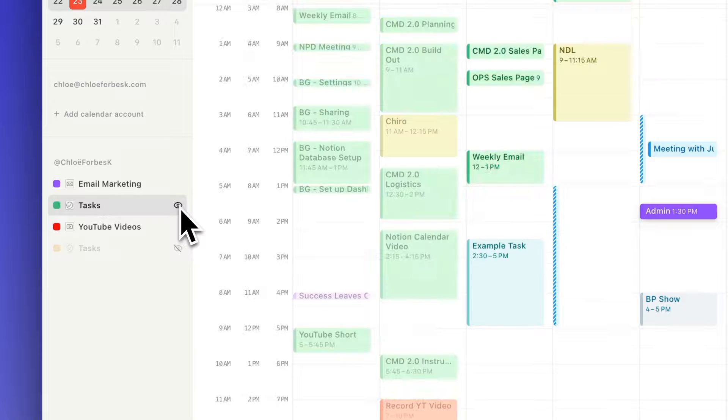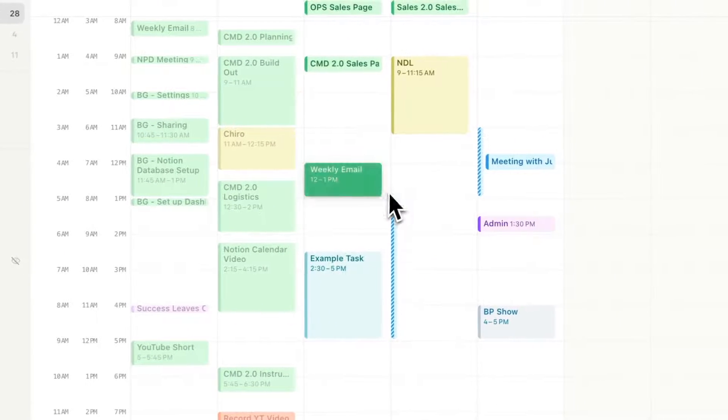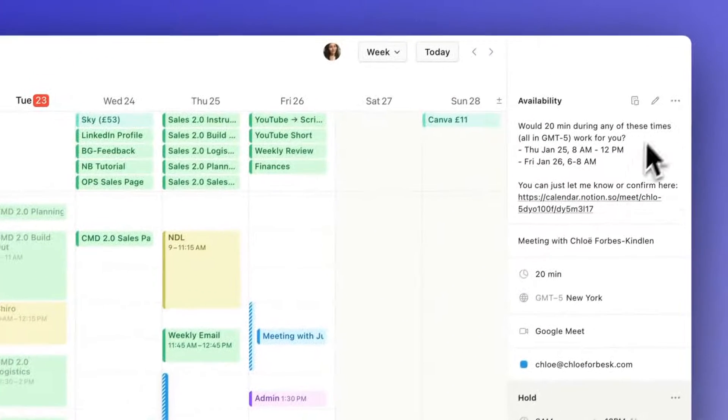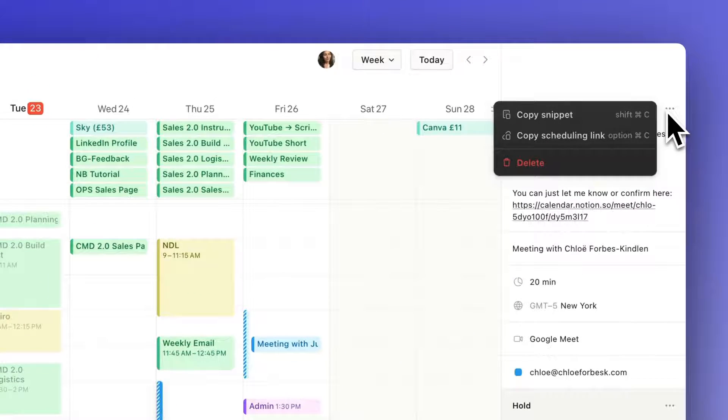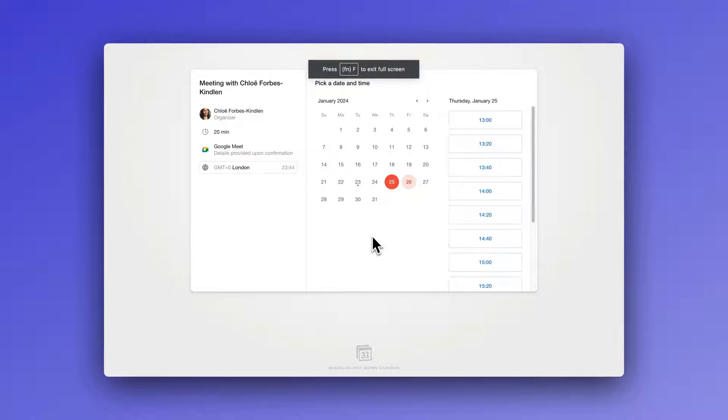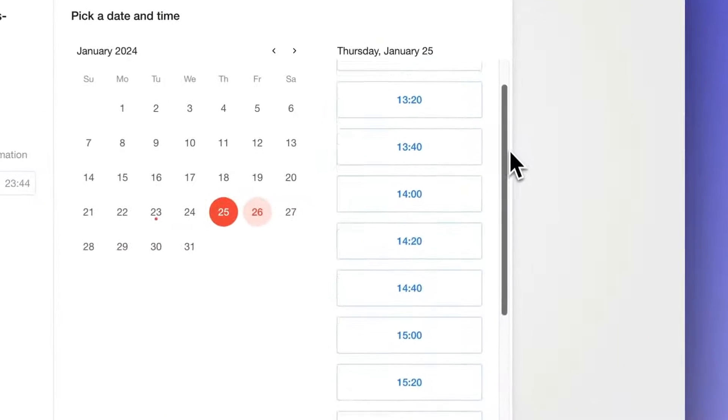You can pull in various Notion databases into Notion Calendar. And what that creates is a unified calendar where you can manage all of your databases and all of your different tasks in one space. So imagine your tasks, your content, your subscriptions. You can also pull in your Google Calendar tasks. You can manage them all within that single calendar view.